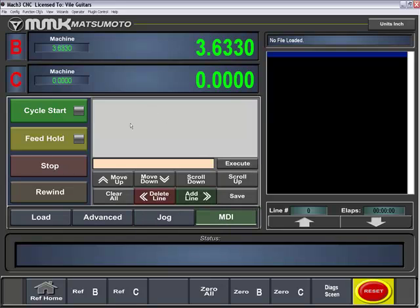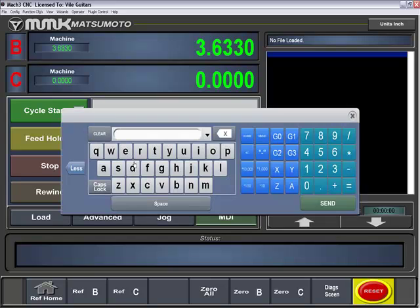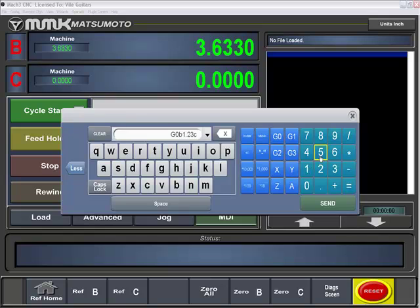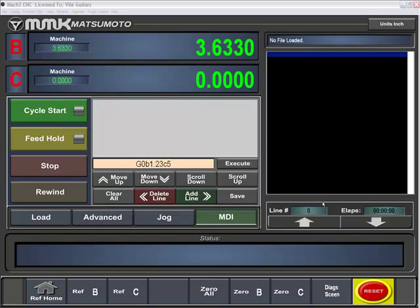MDI here, you can add a line by simply typing in your MDI line. Let's say G0B1.23 and possibly sending the C to 5. Now at this point, it hasn't been executed and nor has it been added to your MDI queue.